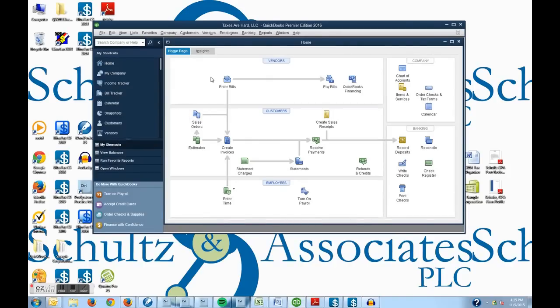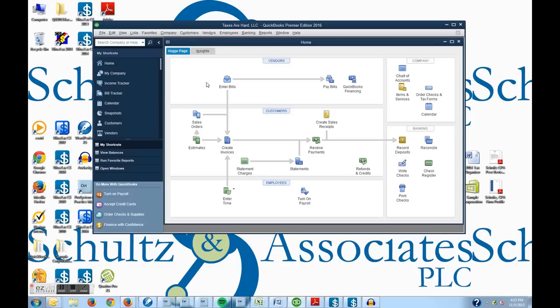So I have QuickBooks open already. Understand with QuickBooks there's five different ways to do one thing. So I'm going to show you one way to do this task, which is enter a bill. But first we're going to create a vendor.